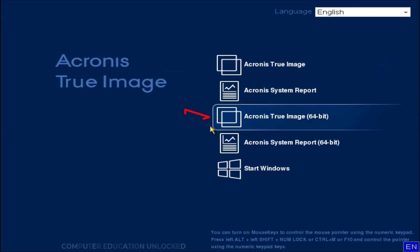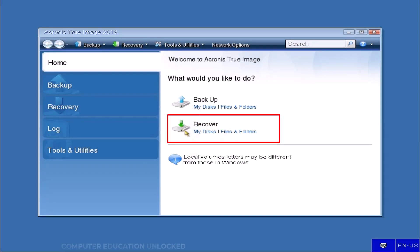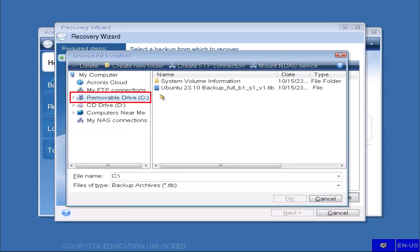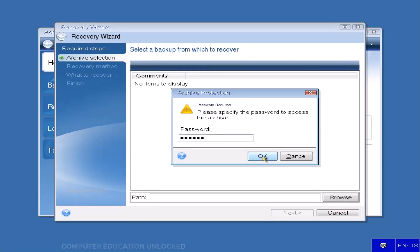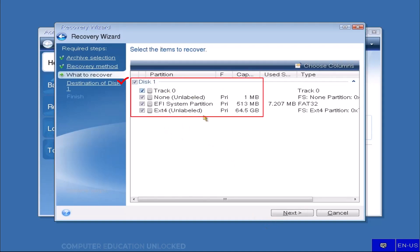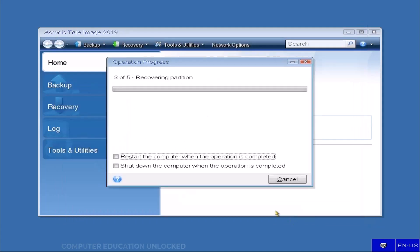Select the 64-bit version option since my processor is 64-bit. To restore the image on a system, go to the Recover option and click on My Disks. Then Browse, click on the removable drive because it contains the system image file. Select the system image file and click OK. Enter the password of the image file and click Next. Keep the default selections in the Recover option as they are. In the 'What to Recover' option, tick only Disk 1 and click Next. Disk 1 must be selected because the full system image is being recovered. Click Next, then Proceed.